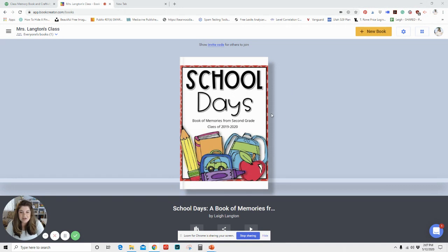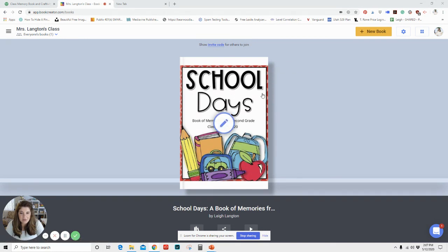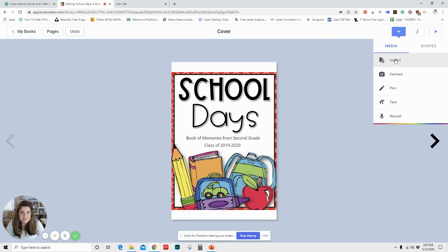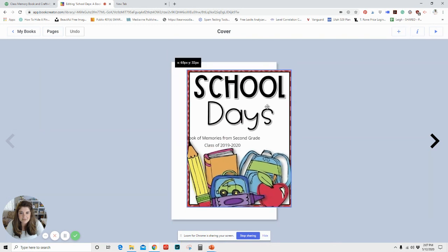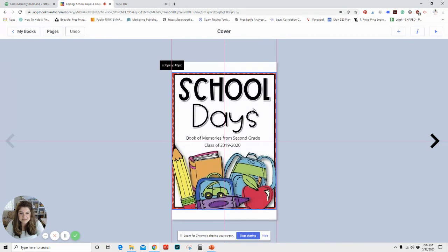So as you can see, I have the book started and to make the cover, it was very simple. All I did was click add an item and I imported this JPEG and then I sized it and placed it in the middle.